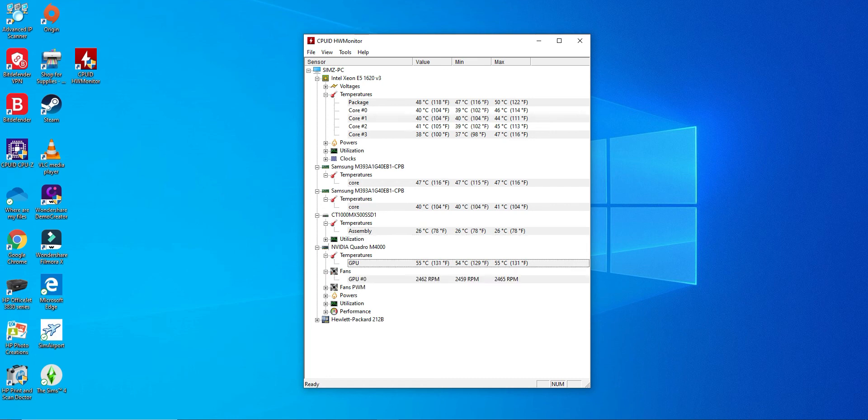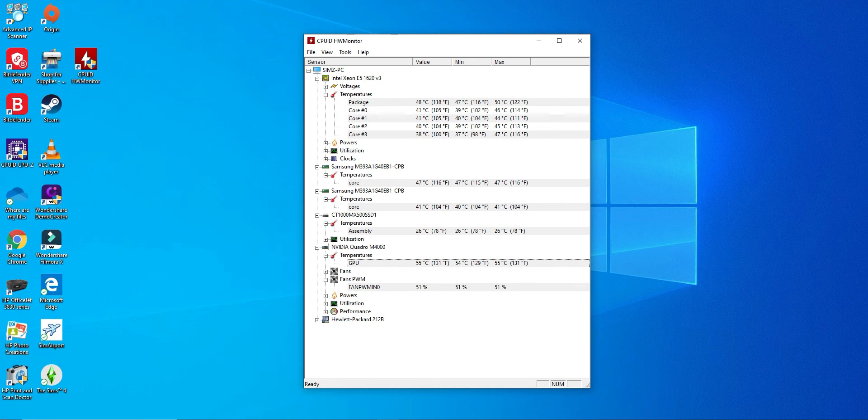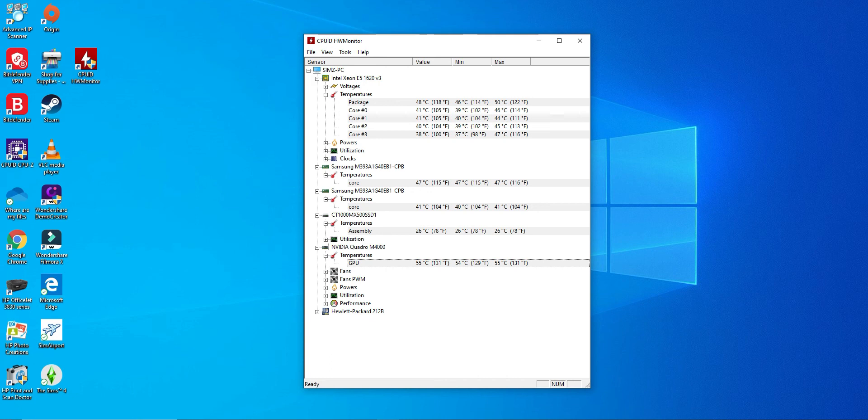You can go through the other stuff here, like the fans. But like I said, we're only interested in the temperatures. Feel free to download this tool, use it. CPUID HW Monitor, it's a pretty good tool. Hope you like the video. Bye.